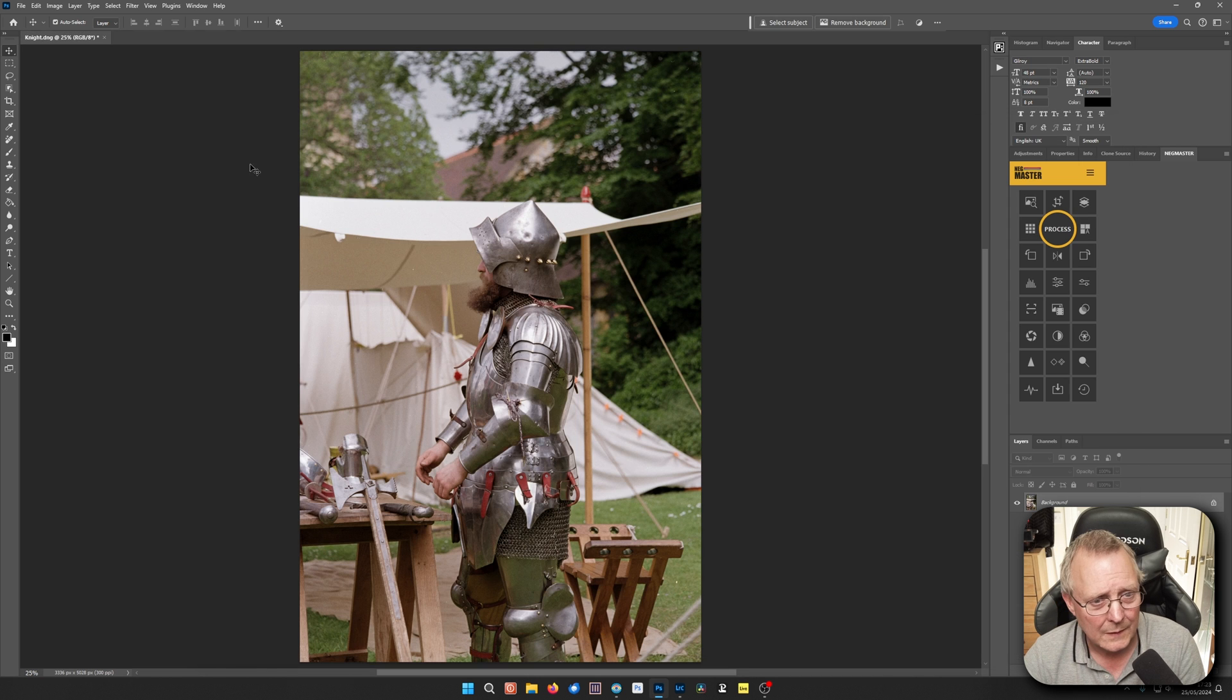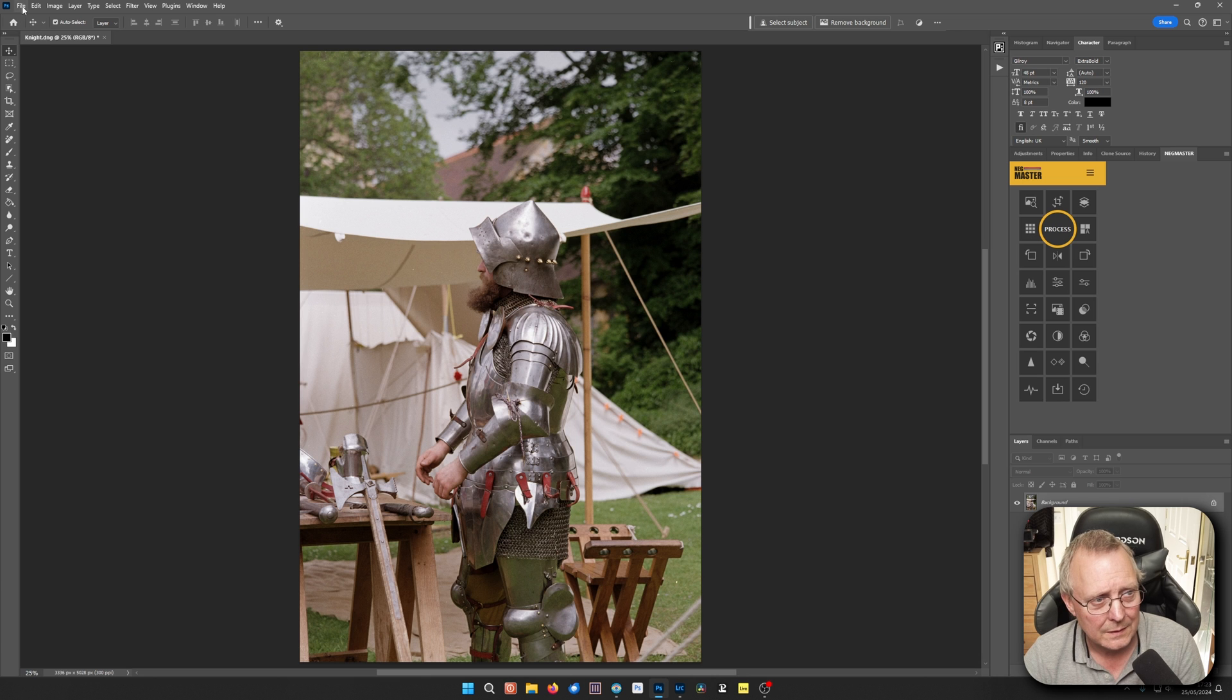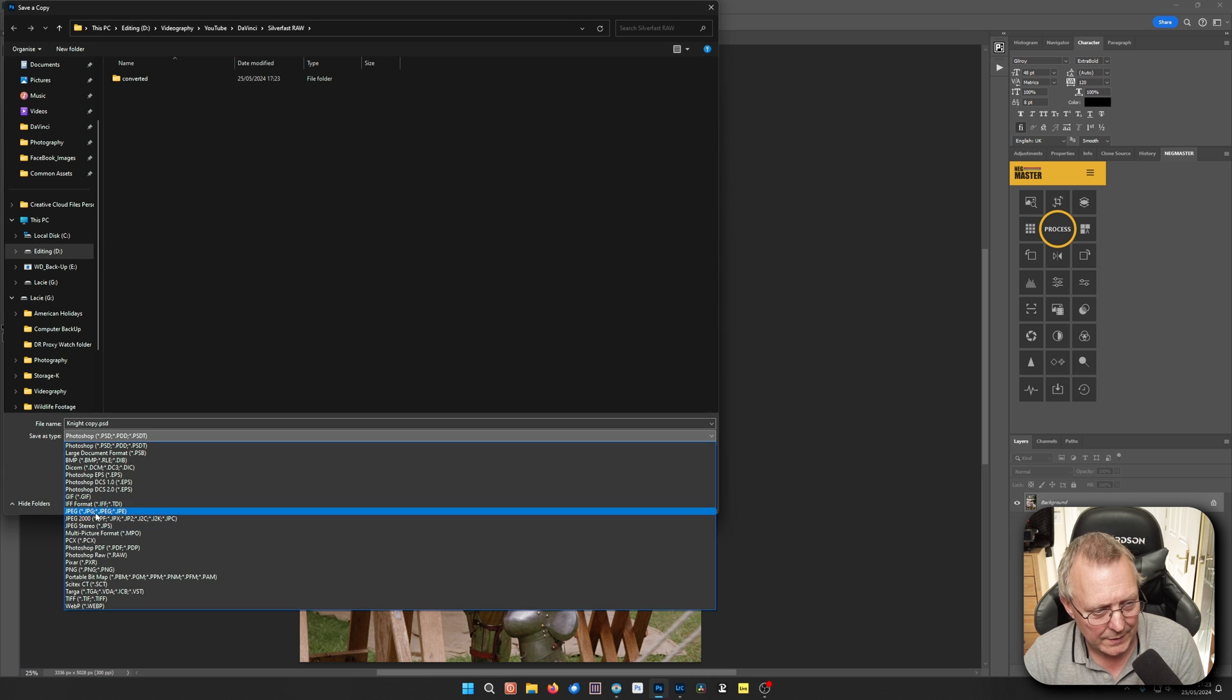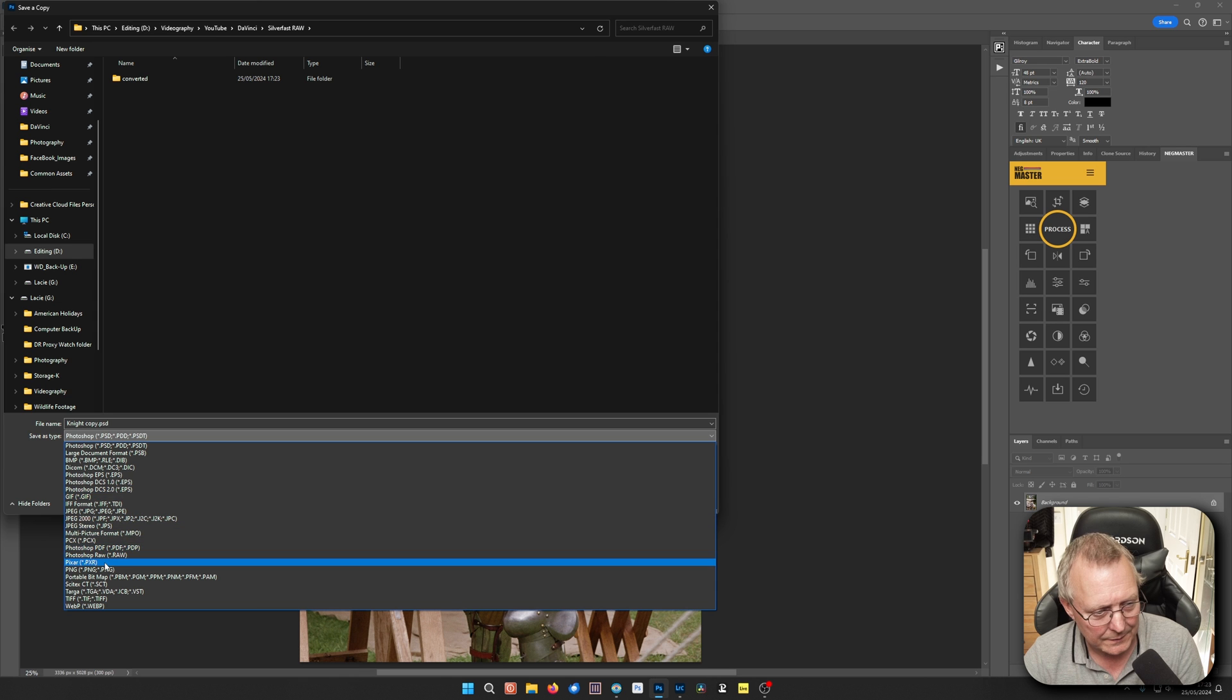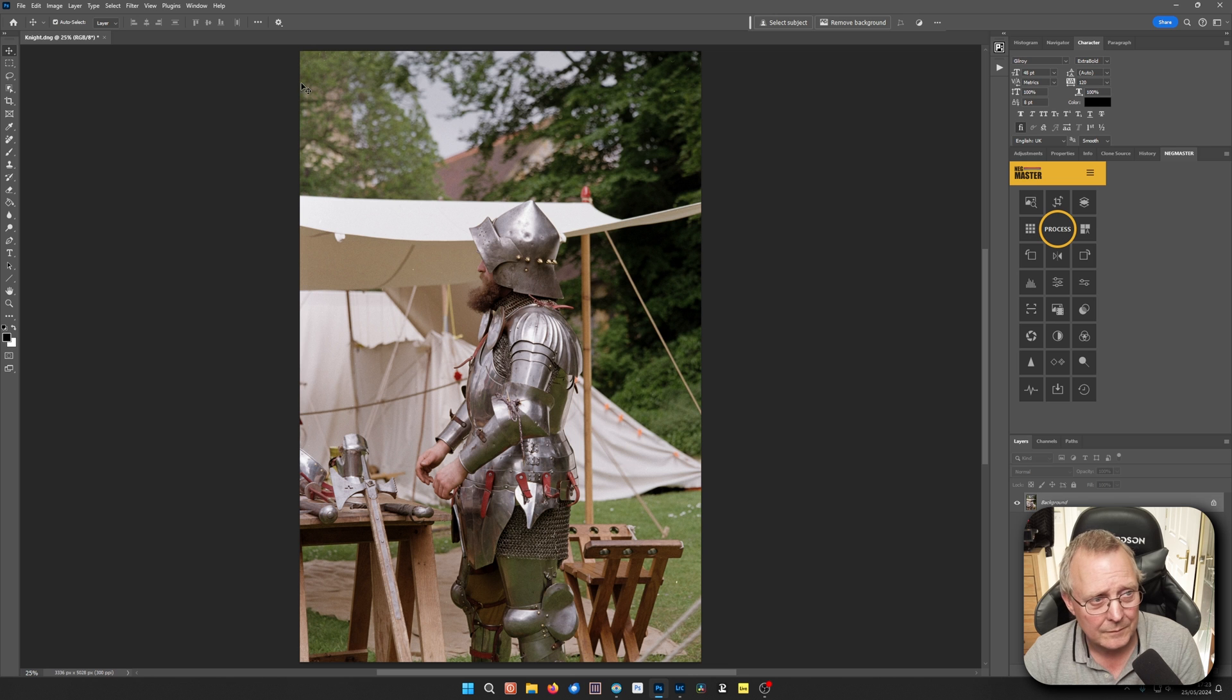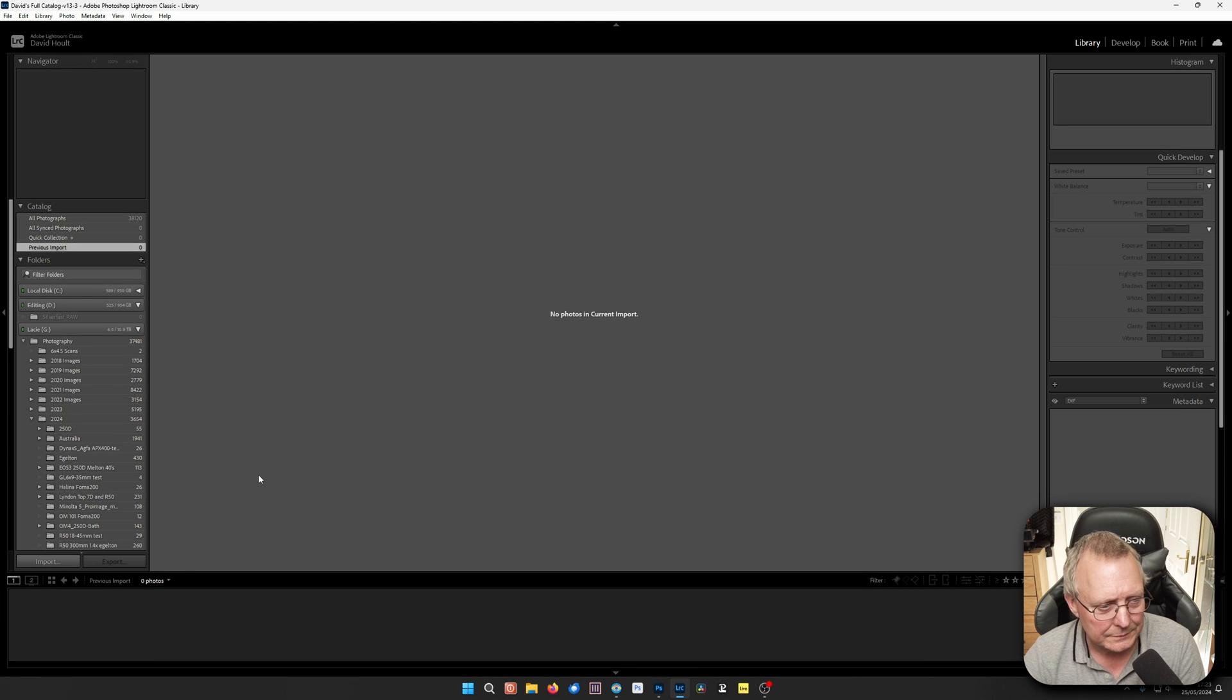This one here. Need to save. Save it as a TIFF. Done. We're going to Lightroom. And we'll just import this.